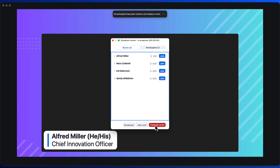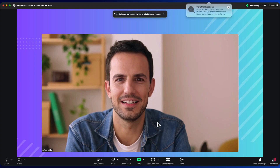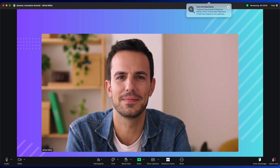Now we're ready to open our breakout rooms. As you can see, Alfred, our panelist, was automatically moved into his room.